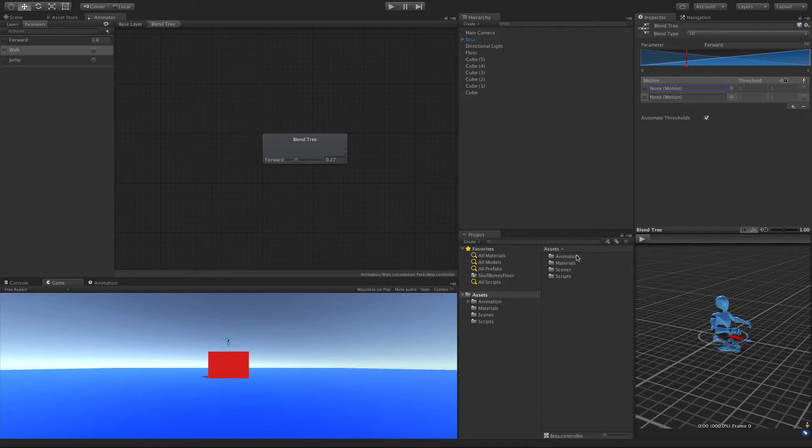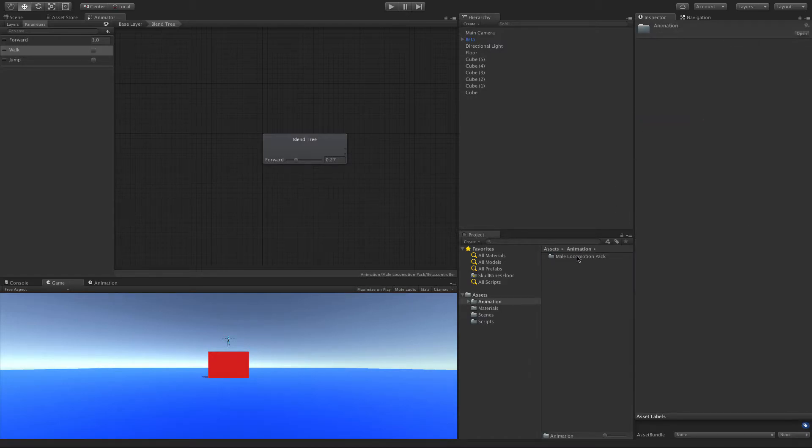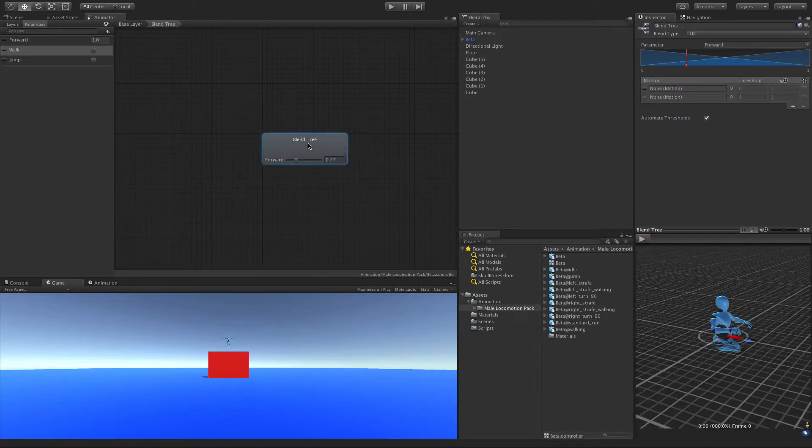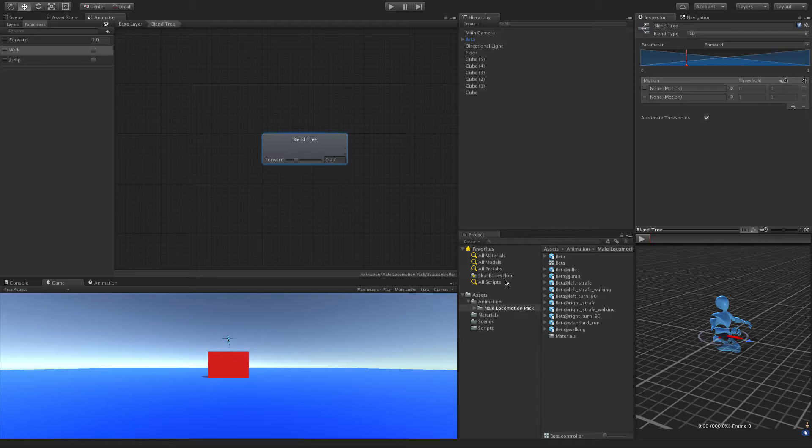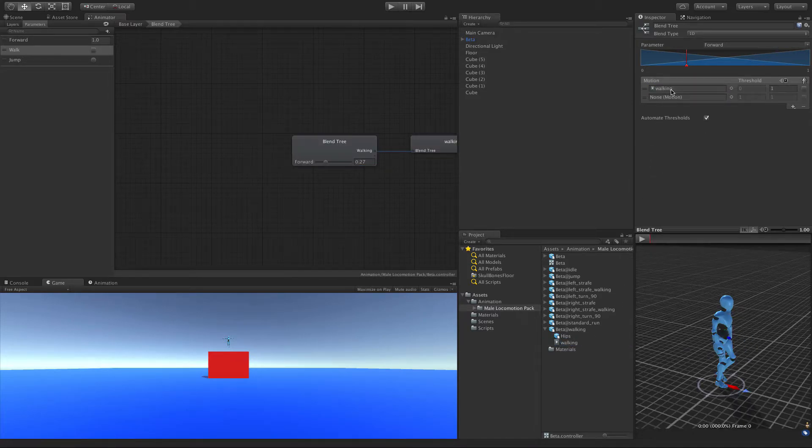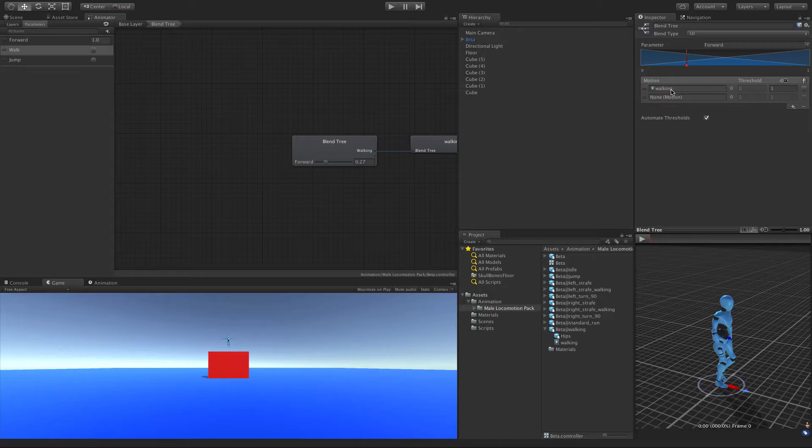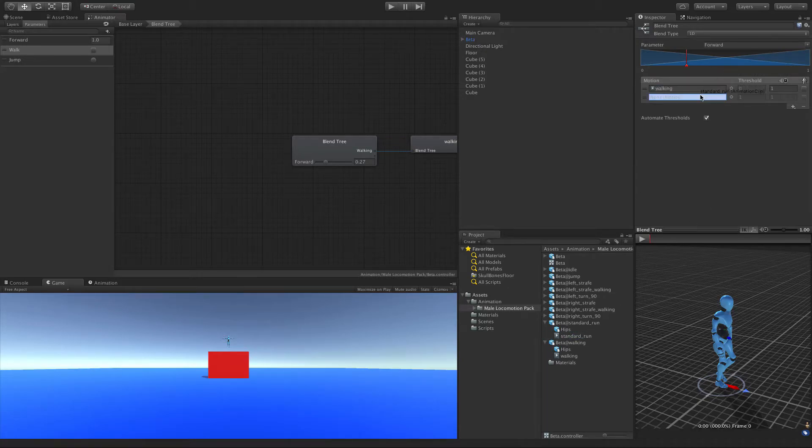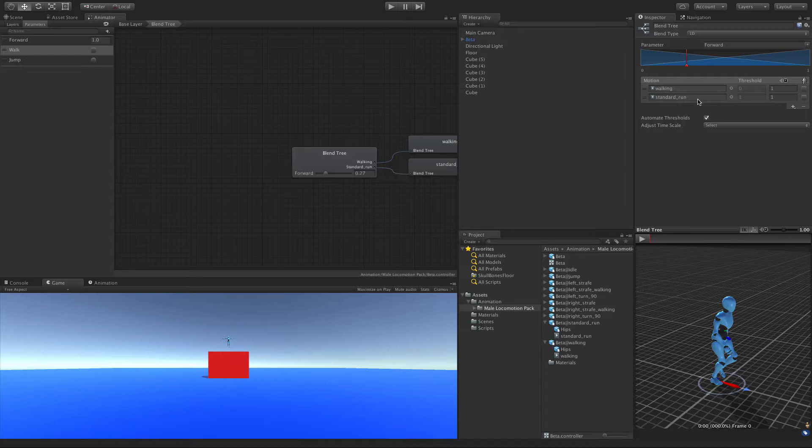So we want to come down to our Animation Folder, Mail Locomotion. Select that Blend Tree again. I'm going to go ahead and take the walk animation. So open up the FBX file with the walk in it. Let's grab the actual walk play clip here. It has that little play button. We'll go ahead and we'll drag it in up here. And we'll also grab this Standard Run and we'll drag it into the second one.